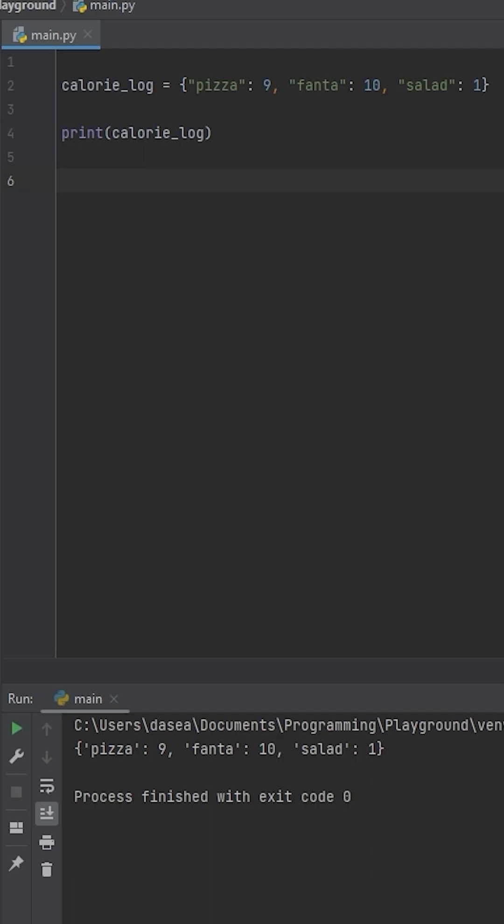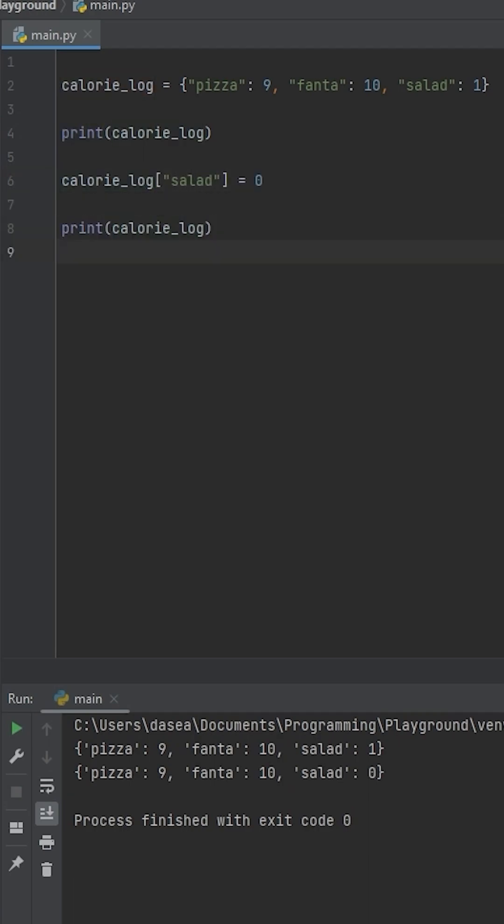If we print it out, nothing wrong yet. But we forgot the salad was actually bad and we threw it away, so let's go ahead and set that back to 0.